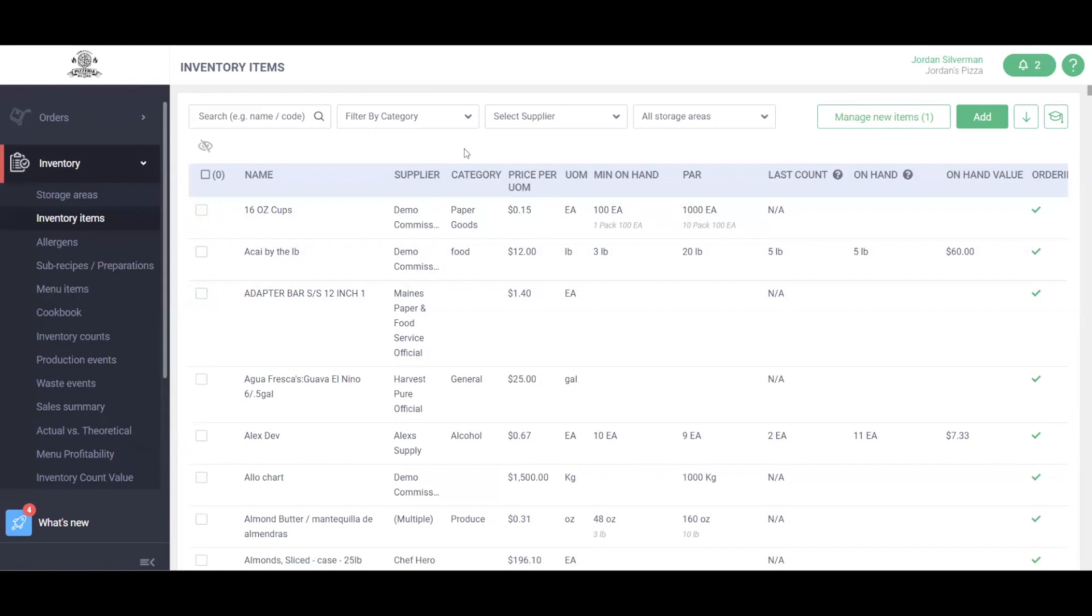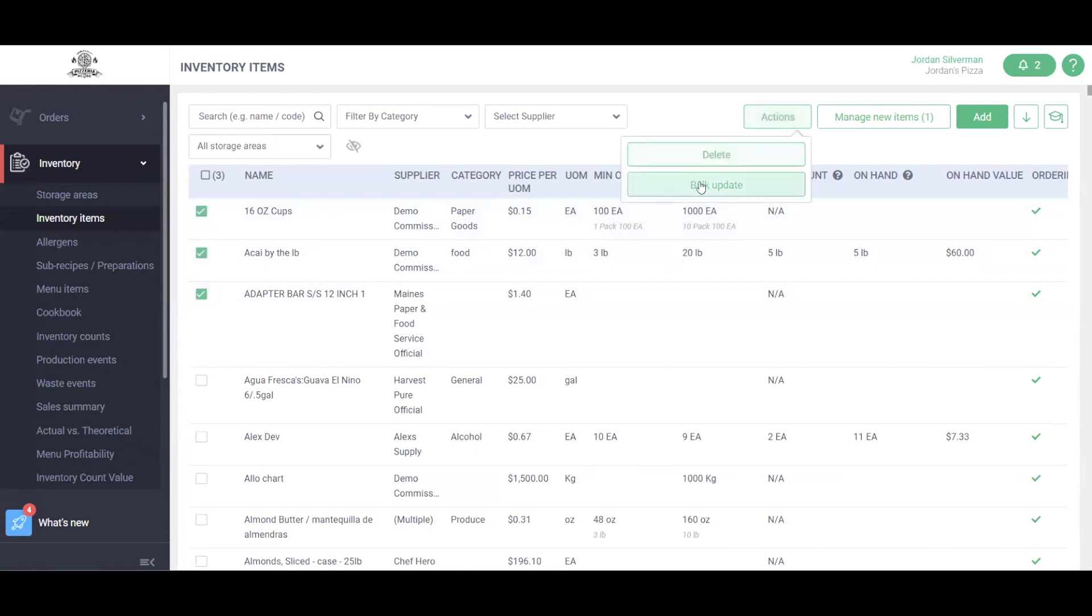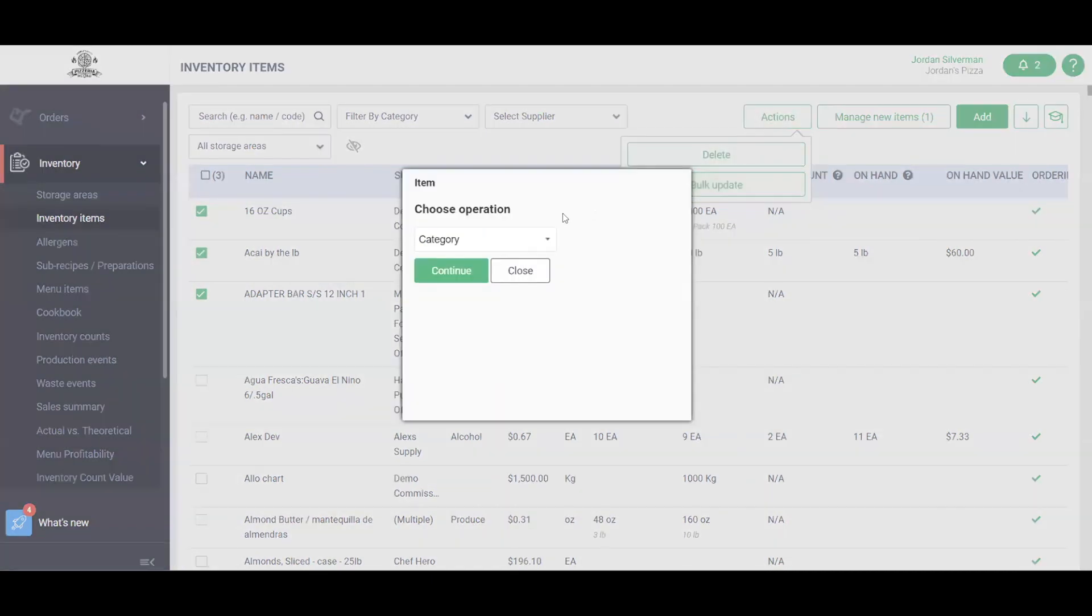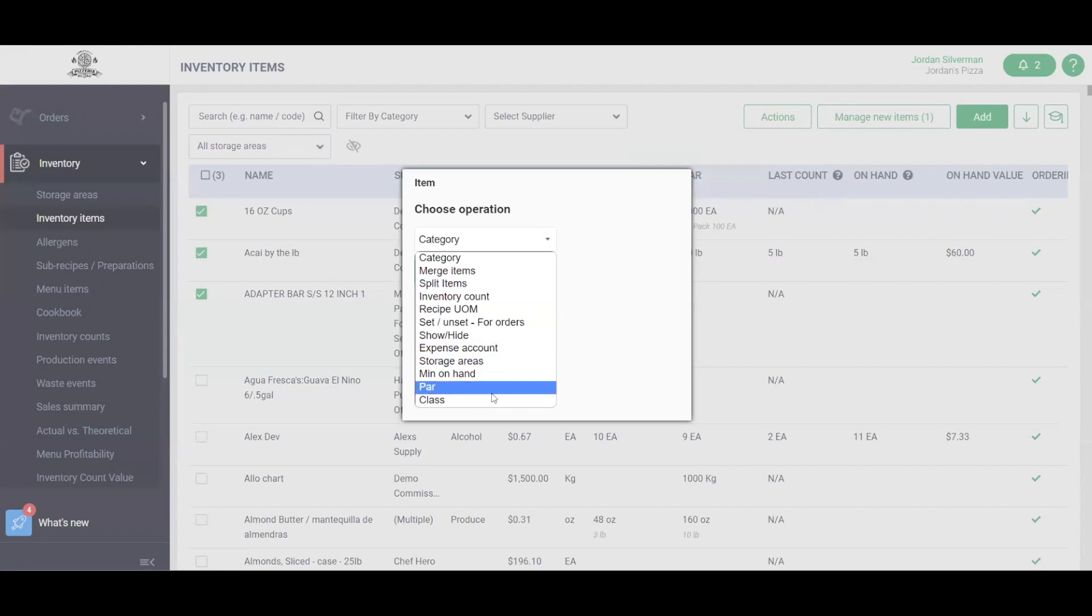You can also bulk update items at any time. This is super helpful when managing your inventory and setup. For example, we can click the checkboxes here, click the Actions button in Bulk Update, and assign a category in bulk or storage areas. There's a few different options here to choose from to bulk assign your items.